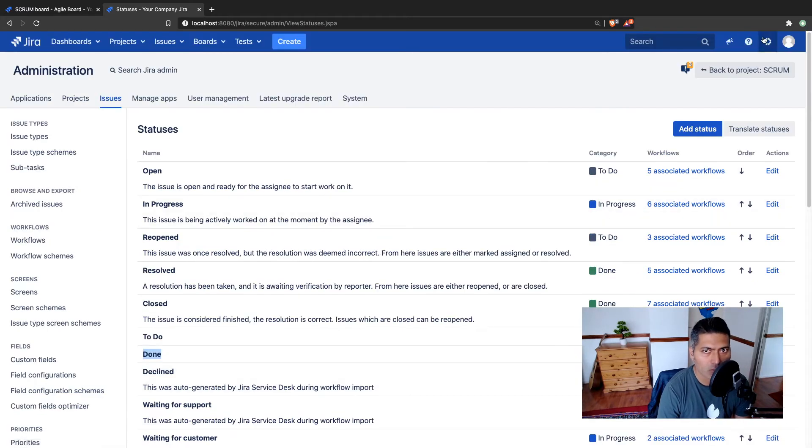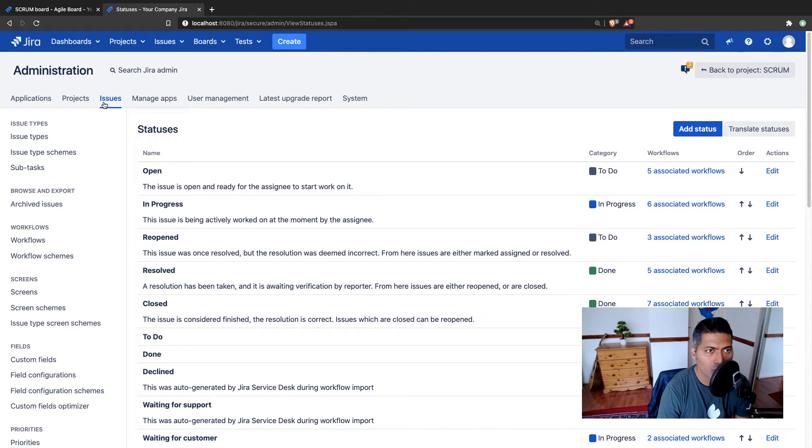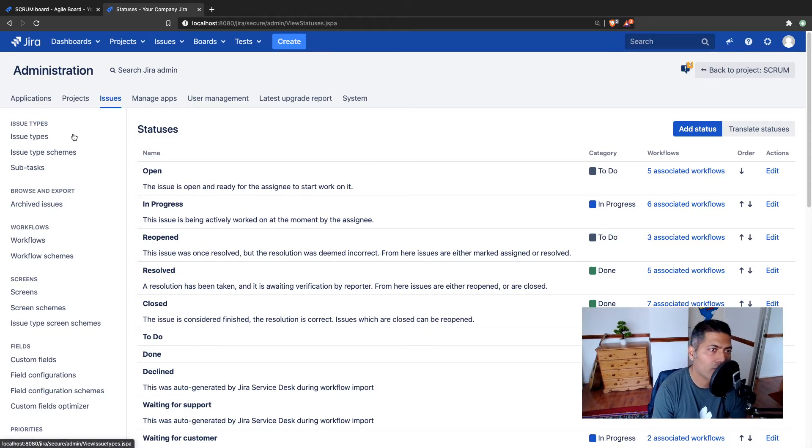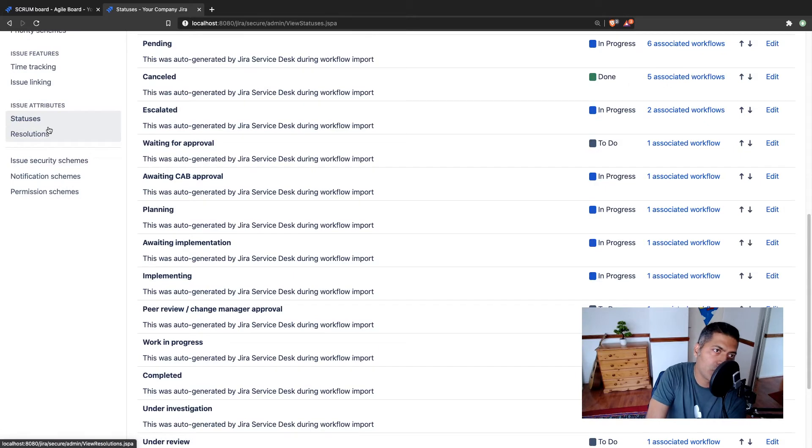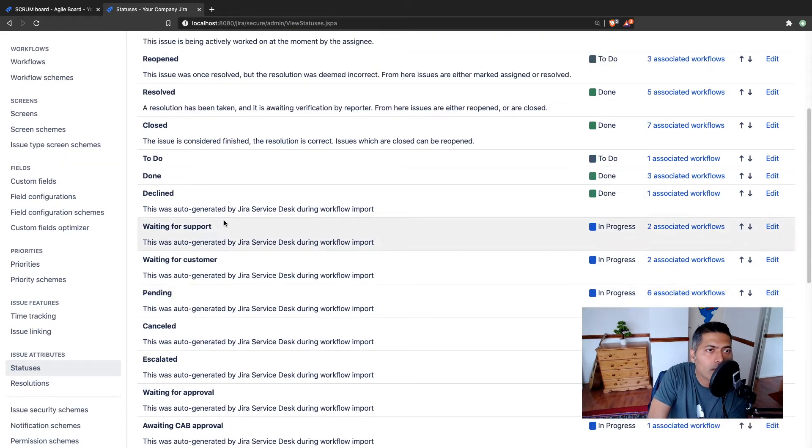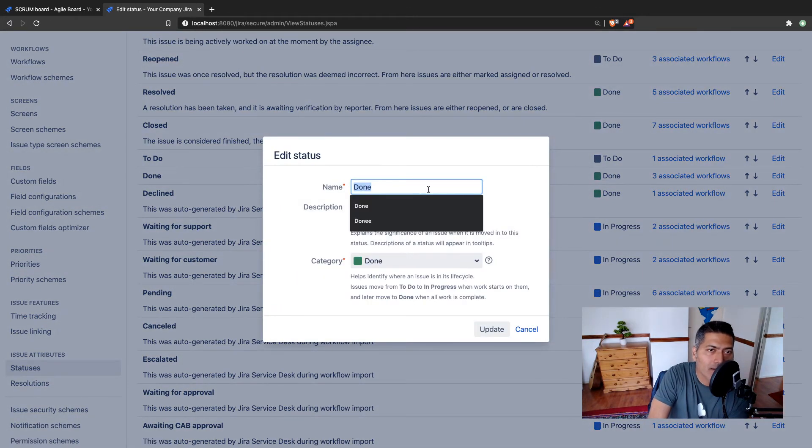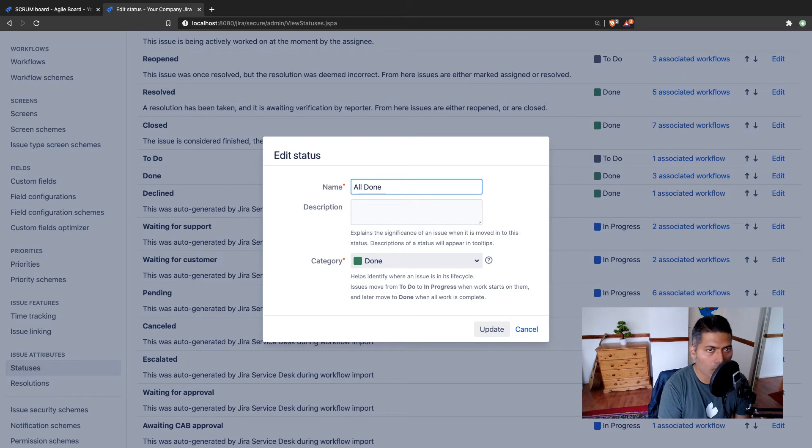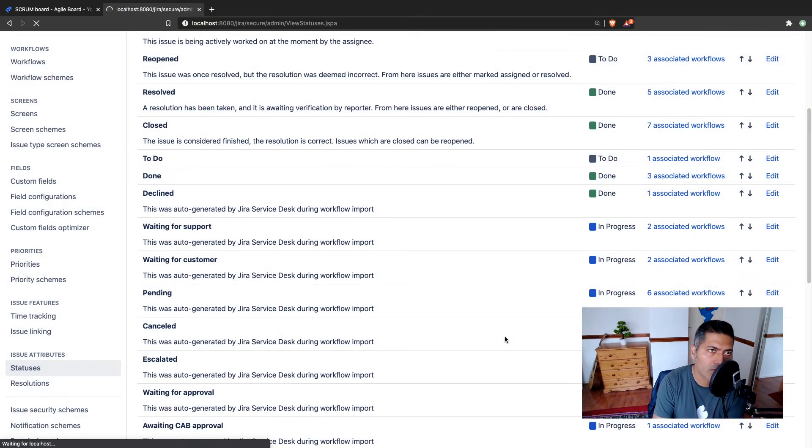You can always go to the Jira admin, and then go to the issues section here, and then you can find the statuses under the issue attributes. And you can then modify the status name by clicking the edit link here. And maybe you want to name it as all done. So this is all good.